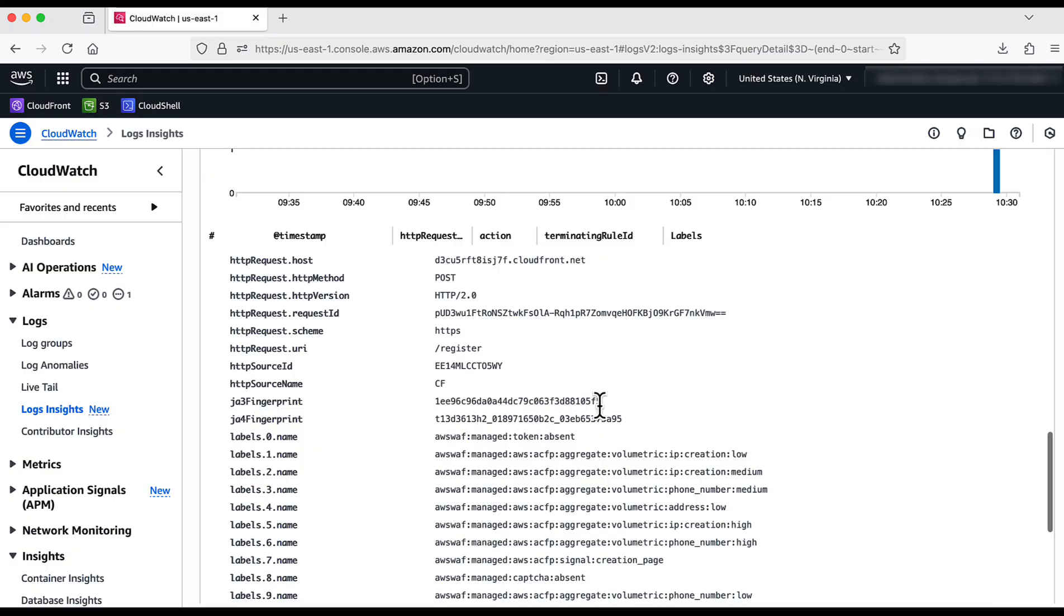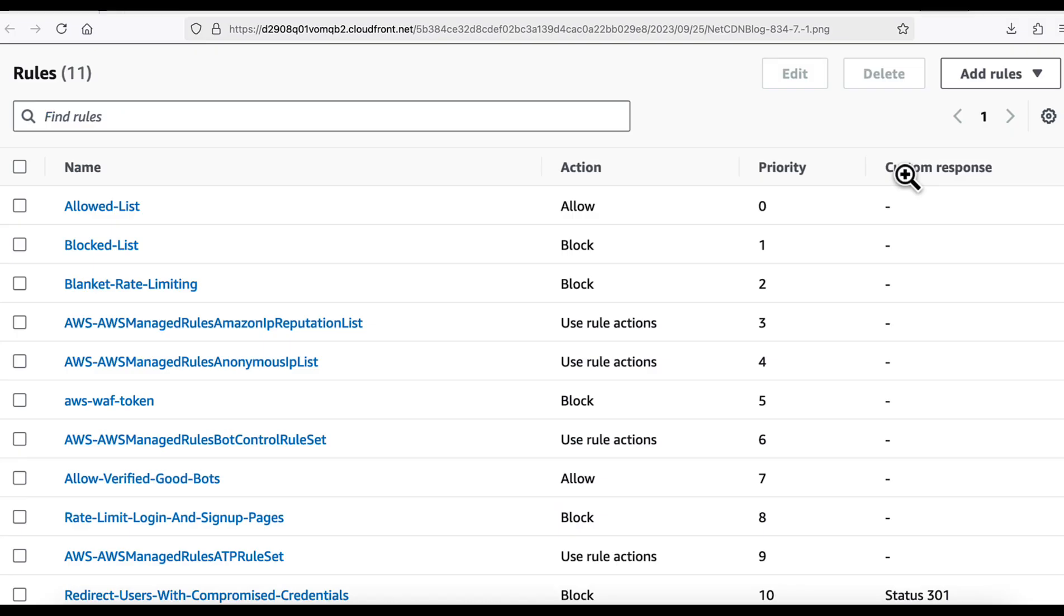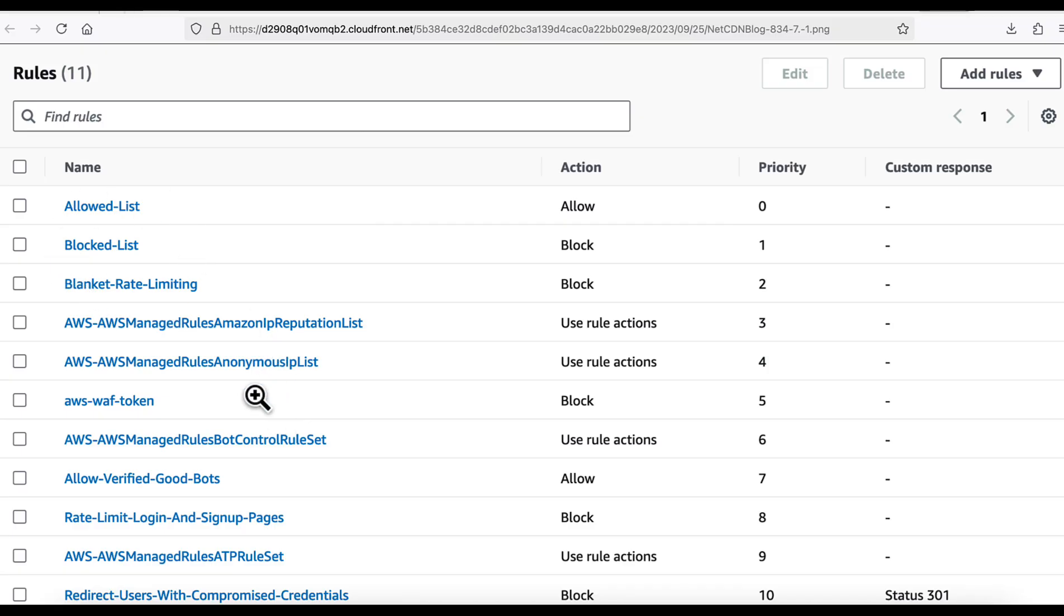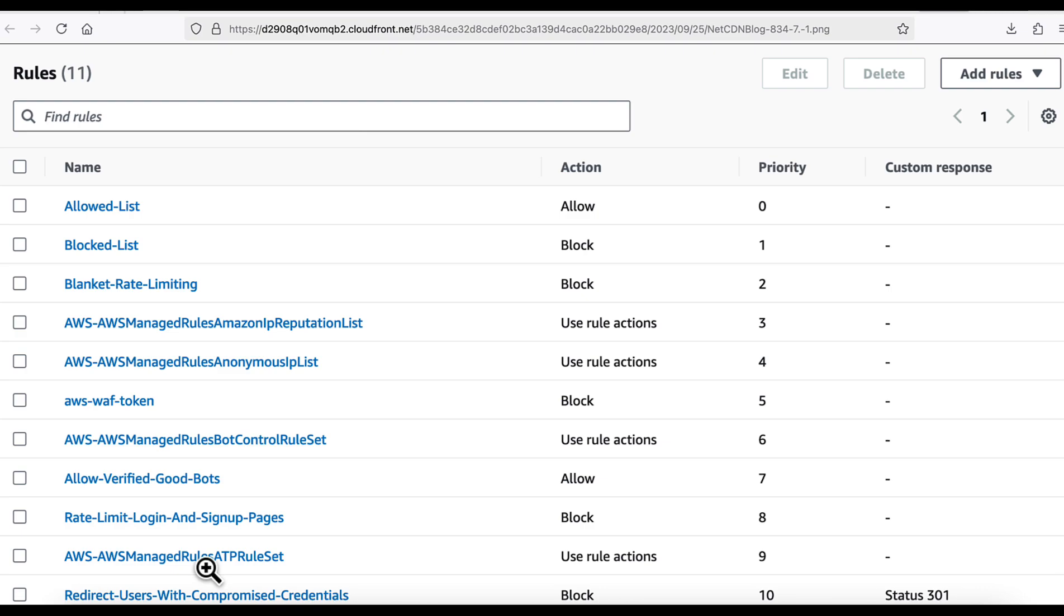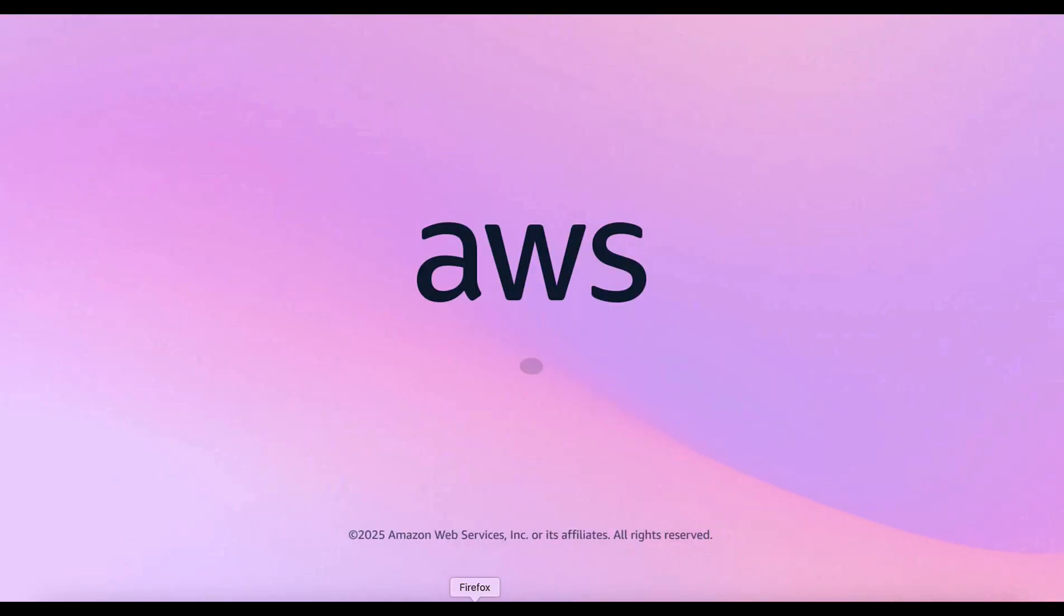One important note is that you need to have ATP and ACFP rule groups configured after the custom rules and AWS free managed rule groups to have cost under control as shown on the screen. Refer to the video description for more details and learn more about these features. Thank you for watching.